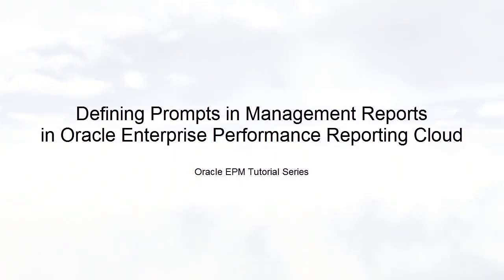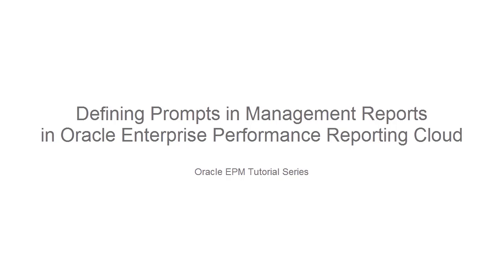Welcome to this step-by-step tutorial on how to define prompts to select members in management reports for Oracle Enterprise Performance Reporting Cloud.